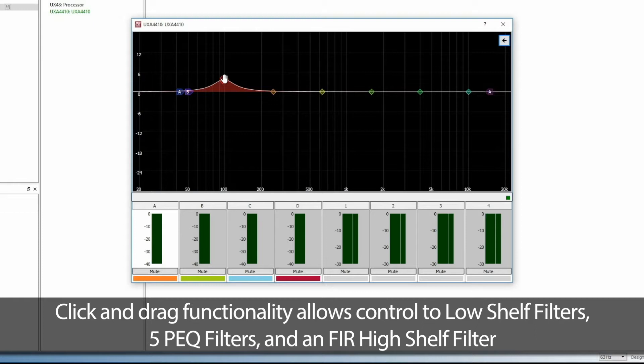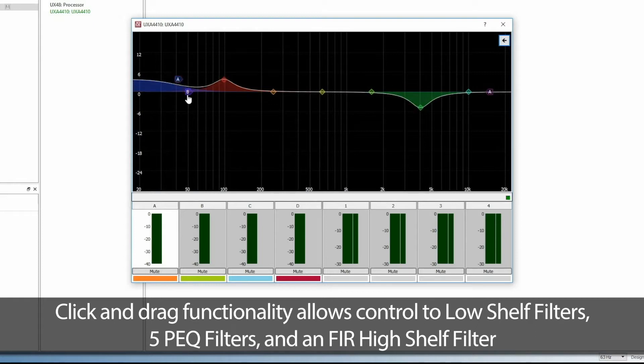Click and drag functionality allows control to low shelf filters, 5 PEQ filters, and an FIR high shelf filter.